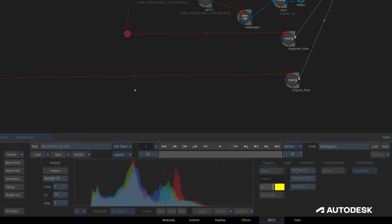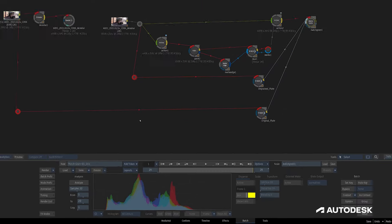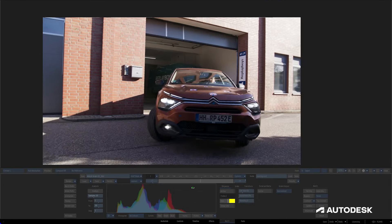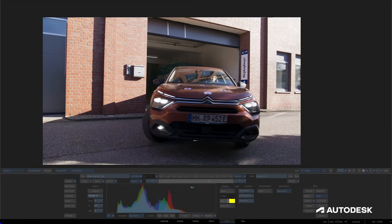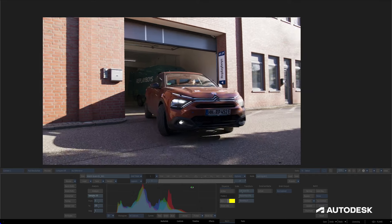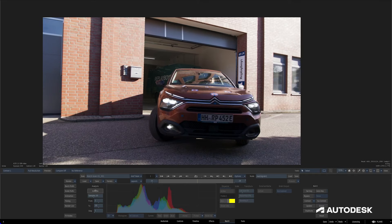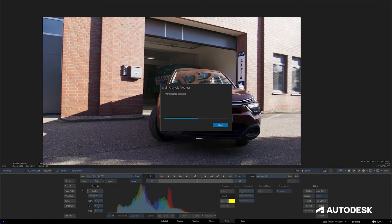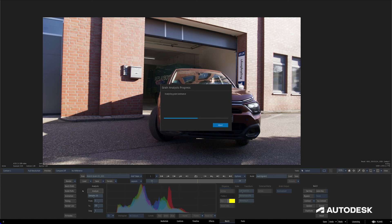But for clips with a significant luminance shift, the more frames included the better and the more accurate the analysis will be. The step field controls the frame interval between the first and last frame. In my case I can see that my clip doesn't have a whole lot of luminance variation, so I'll just leave the settings at their default state and hit analyze.